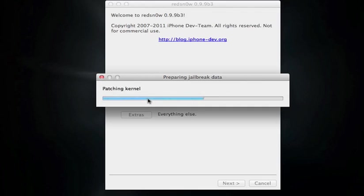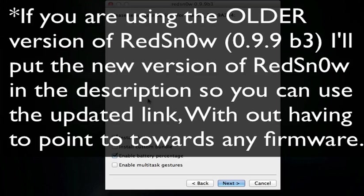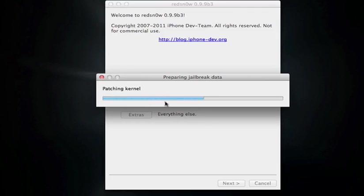So we're going to hit jailbreak and prepare all the jailbreak data. And again, if you're using the newest RedSn0w, I'll put it in the description to make sure you guys understand this. I'll update the links in the description so you can get that. And you won't have to if you are running the newest ones, you'll have to point it like I showed you. You'll have to go into extras, you'll have to point towards the Gold Master, but if you're running the newest version, then you can just hit jailbreak without going into extras.